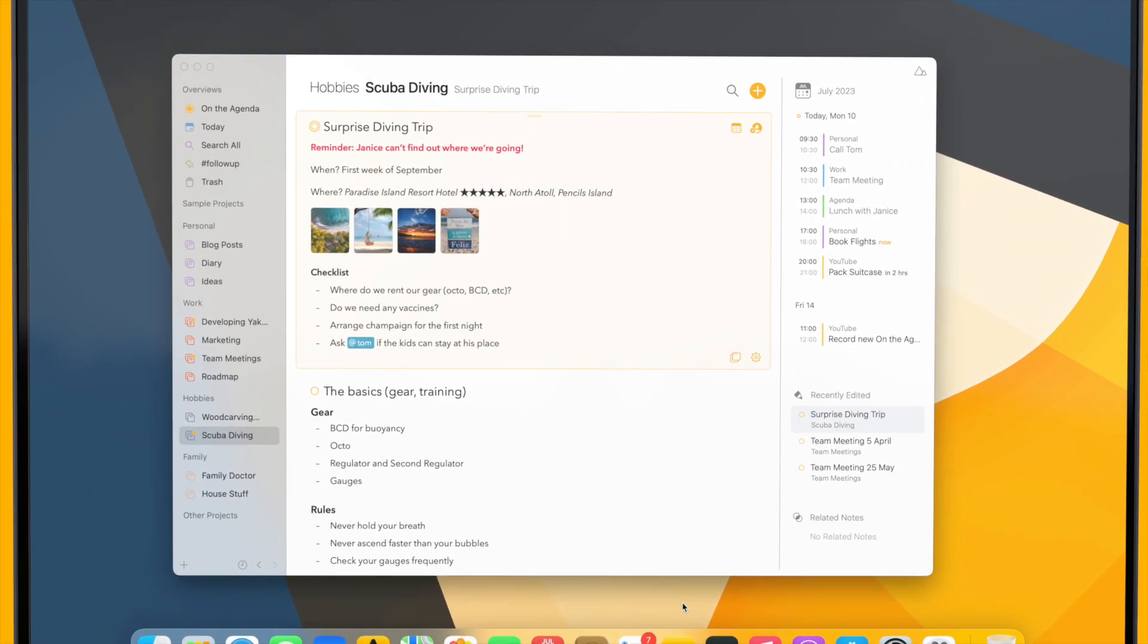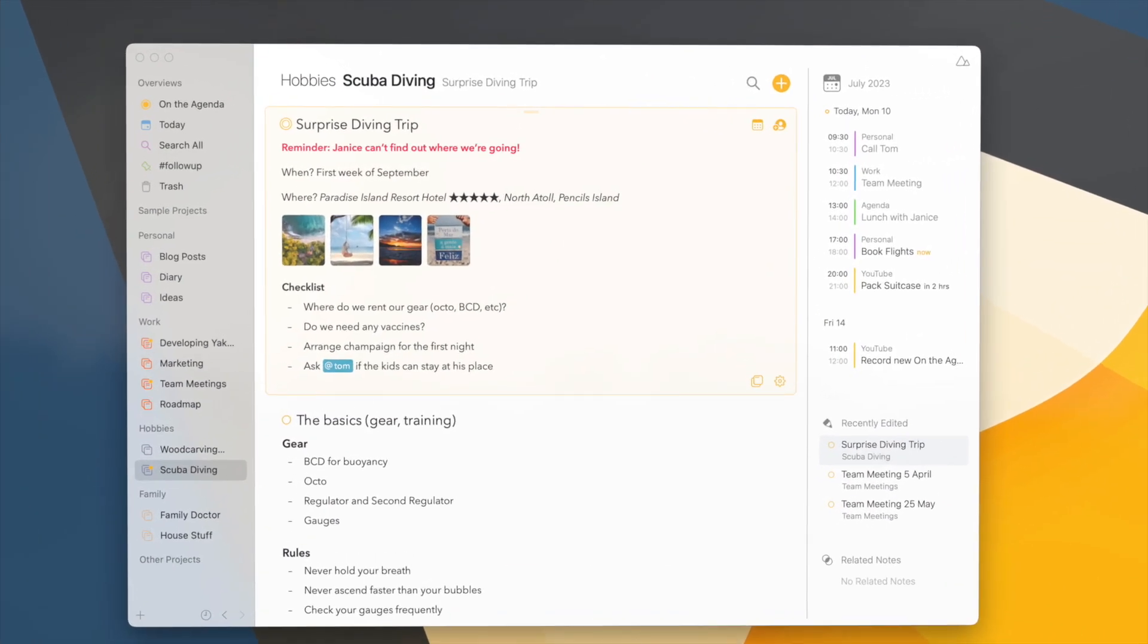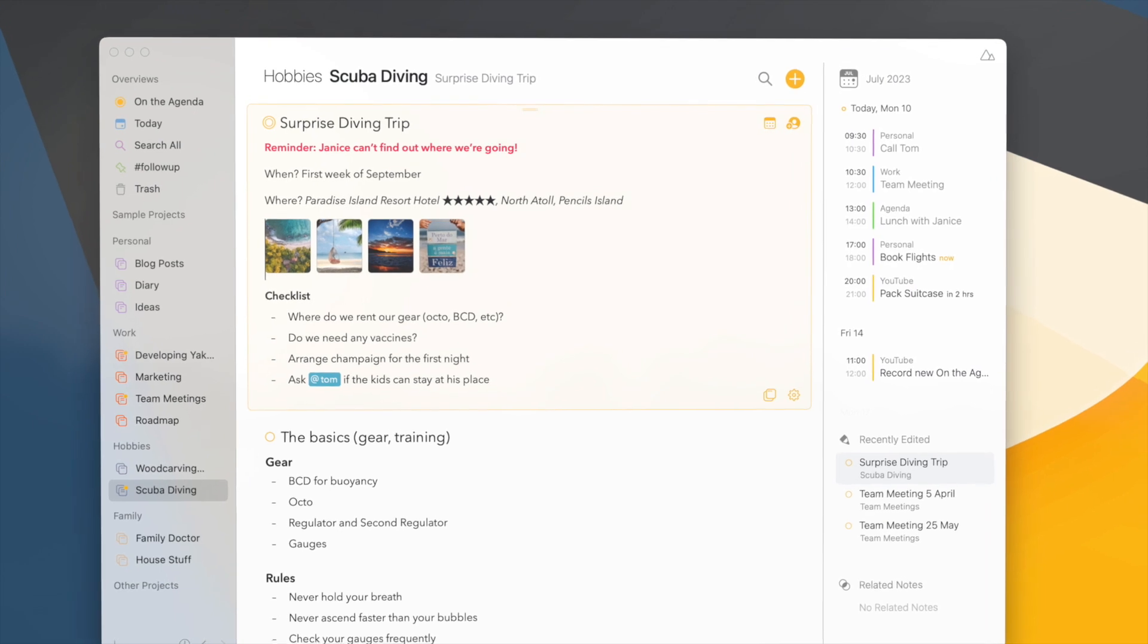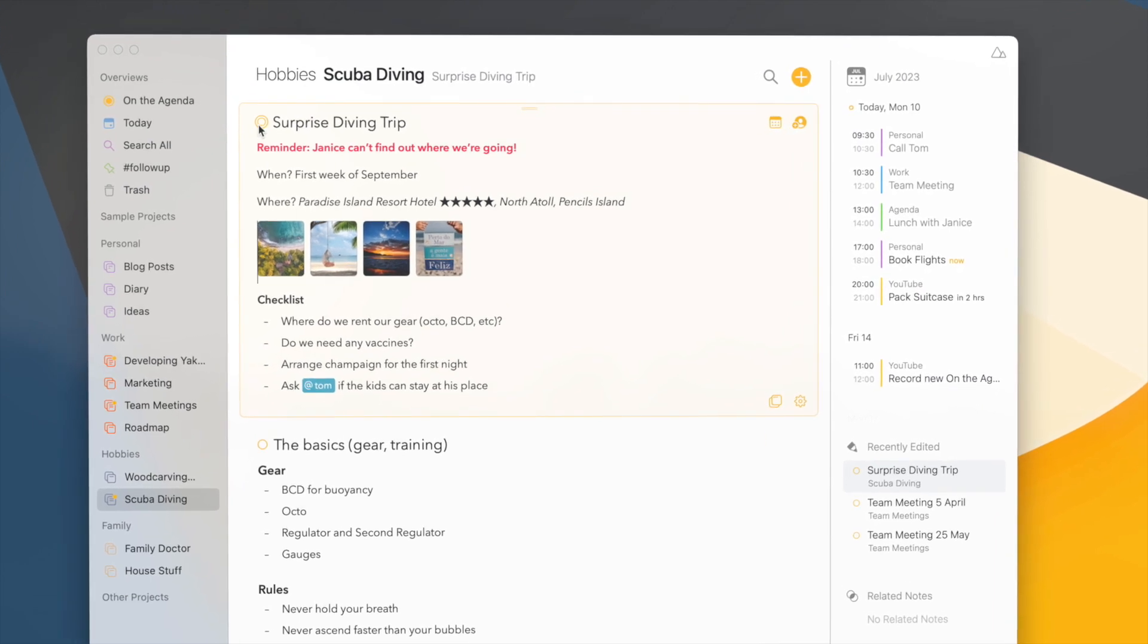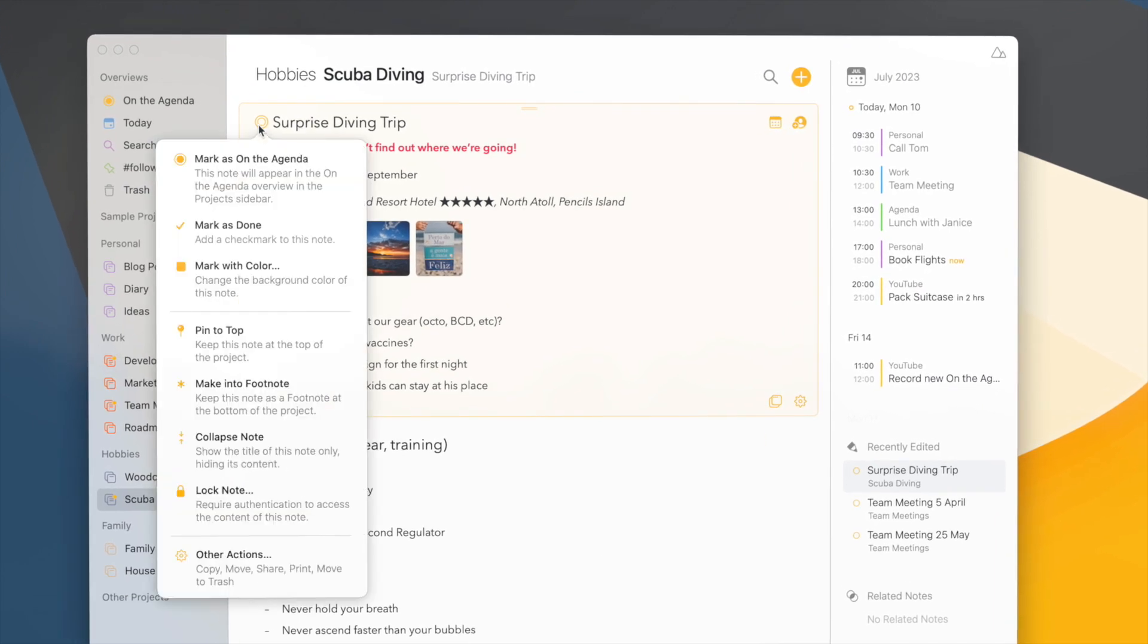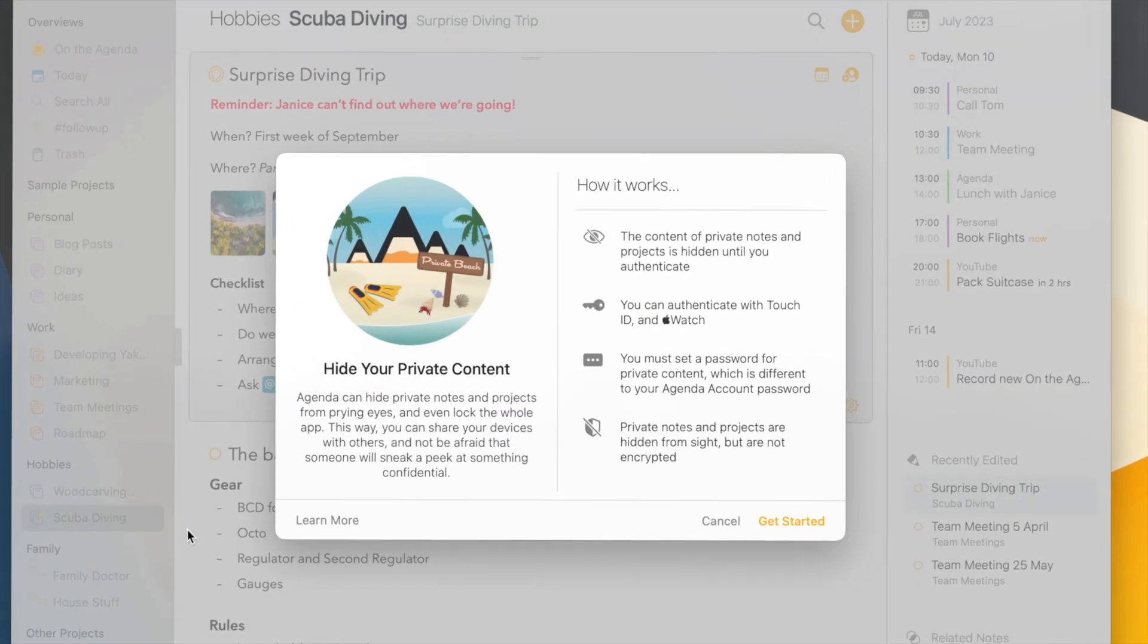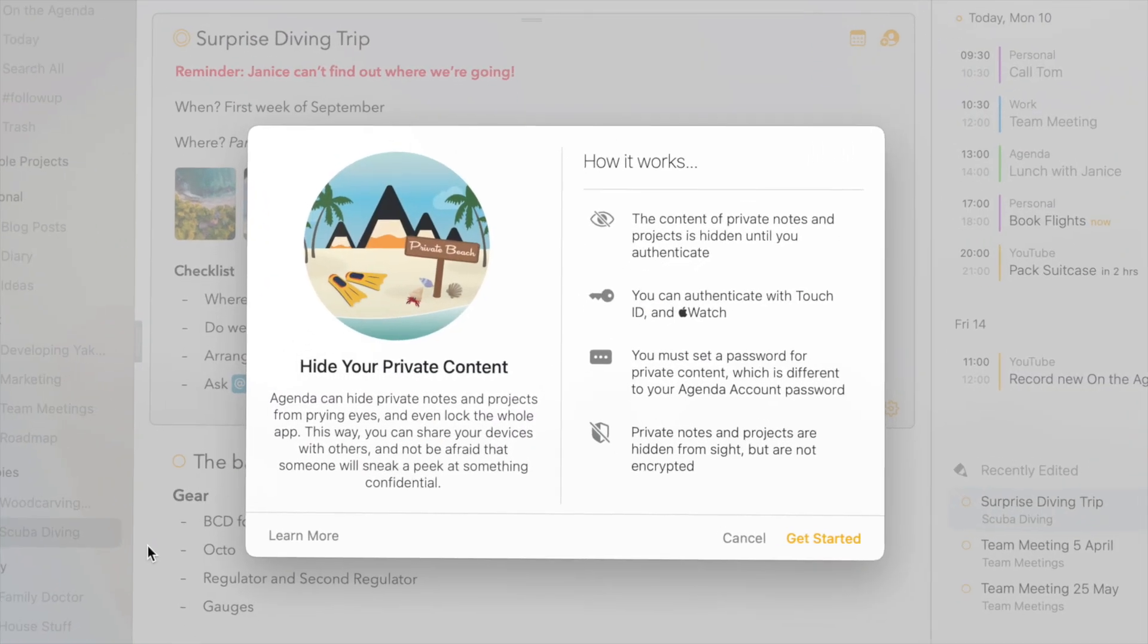Here I have a note about the surprise diving trip I'm organizing, but since I don't want anybody to find out, I better put a password on it. The first time I do this I'm explained how everything works and I'm asked to set the password.